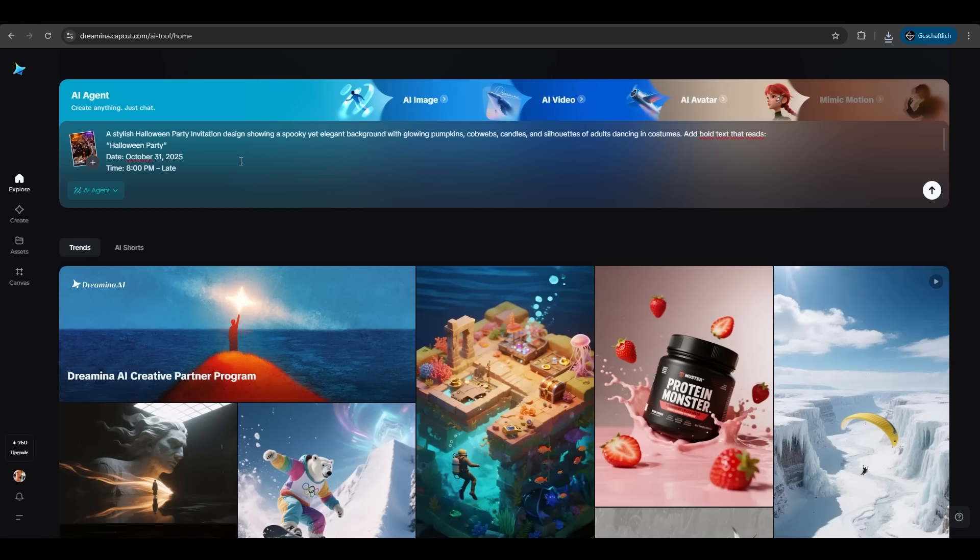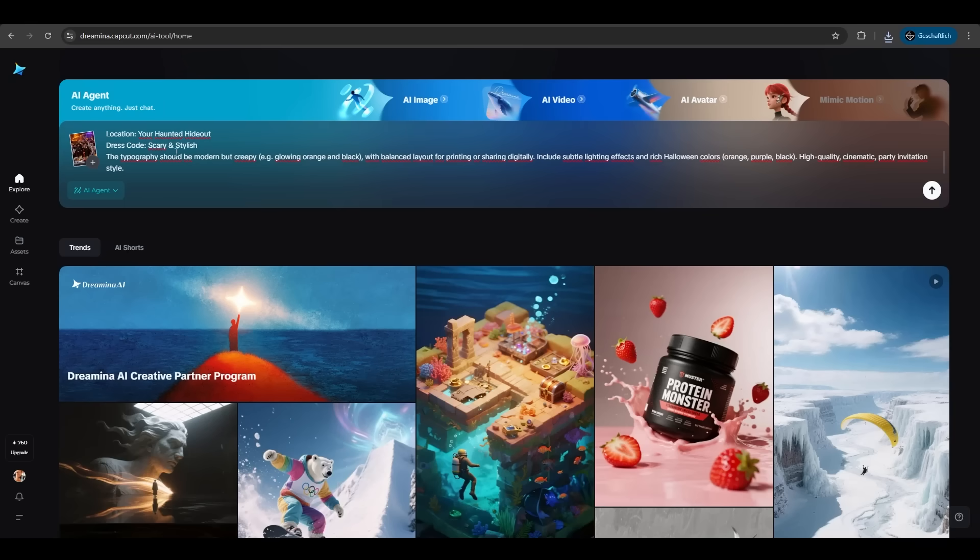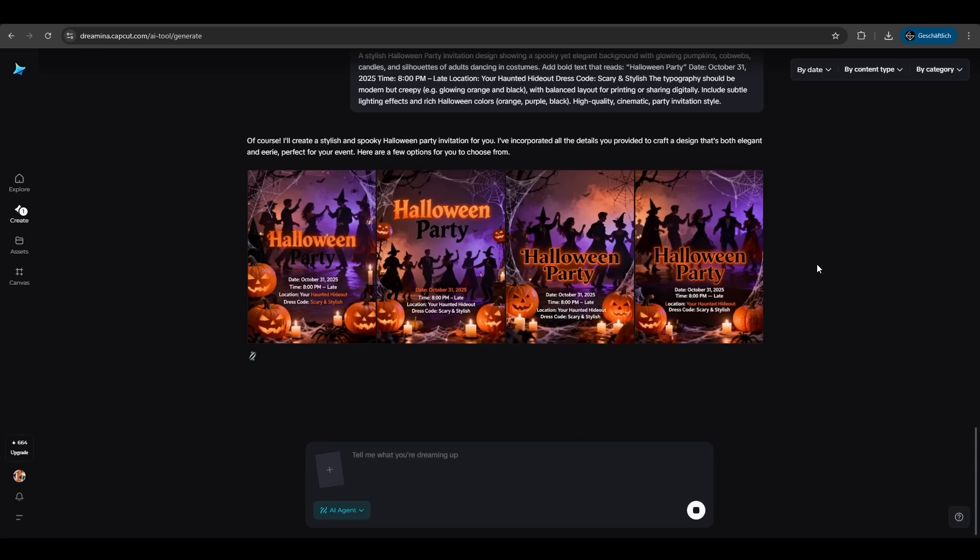Now a very hard task for Dreamina. We want a Halloween party invitation. We have this picture of a group of people at a Halloween party and we want to create a poster for it with a date, with a time, with a dress code, with a location. Let's see what it does. And Dreamina nailed it. He created a Halloween party invitation poster with the exact information, no misspelling here, exactly awesome.